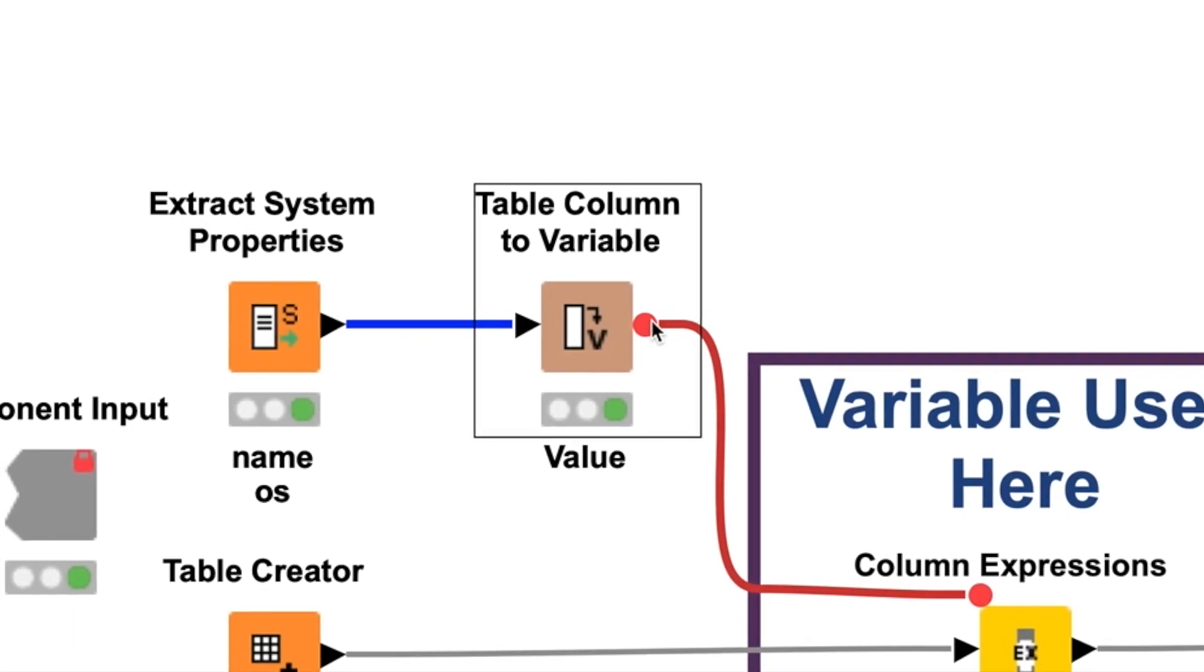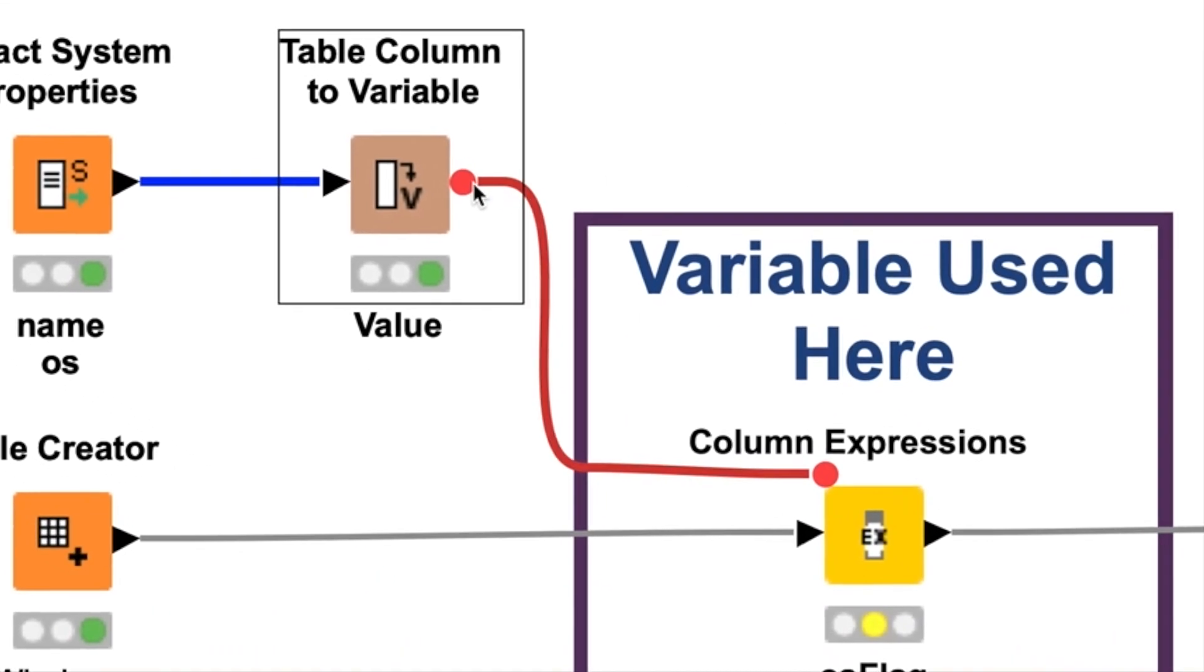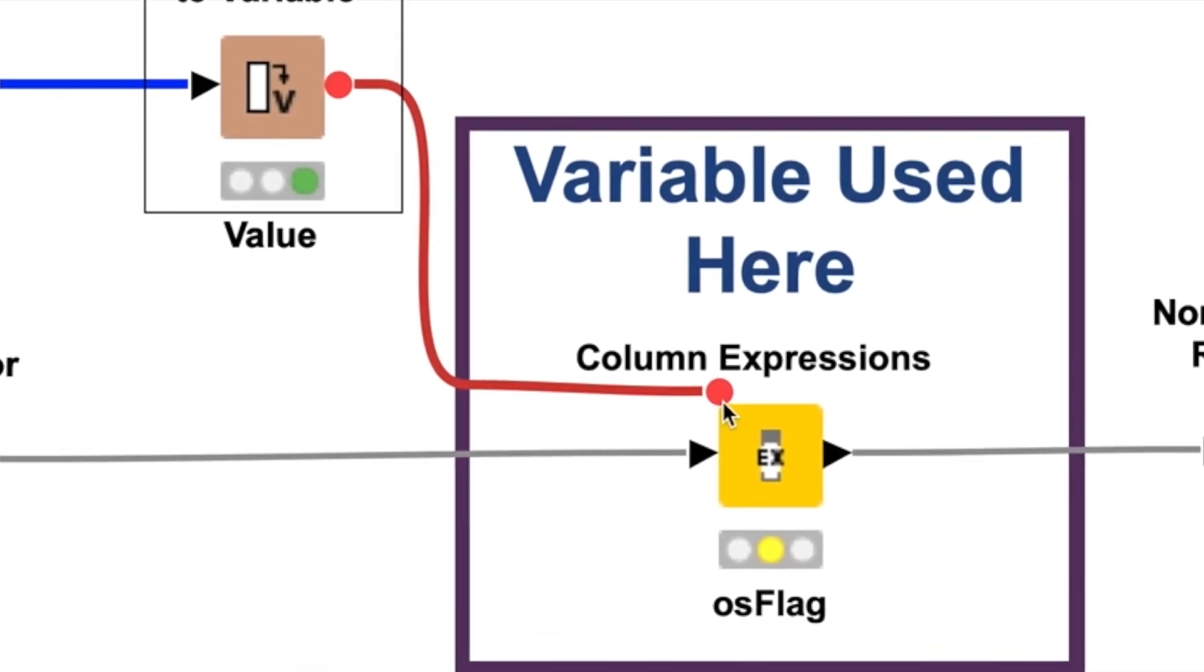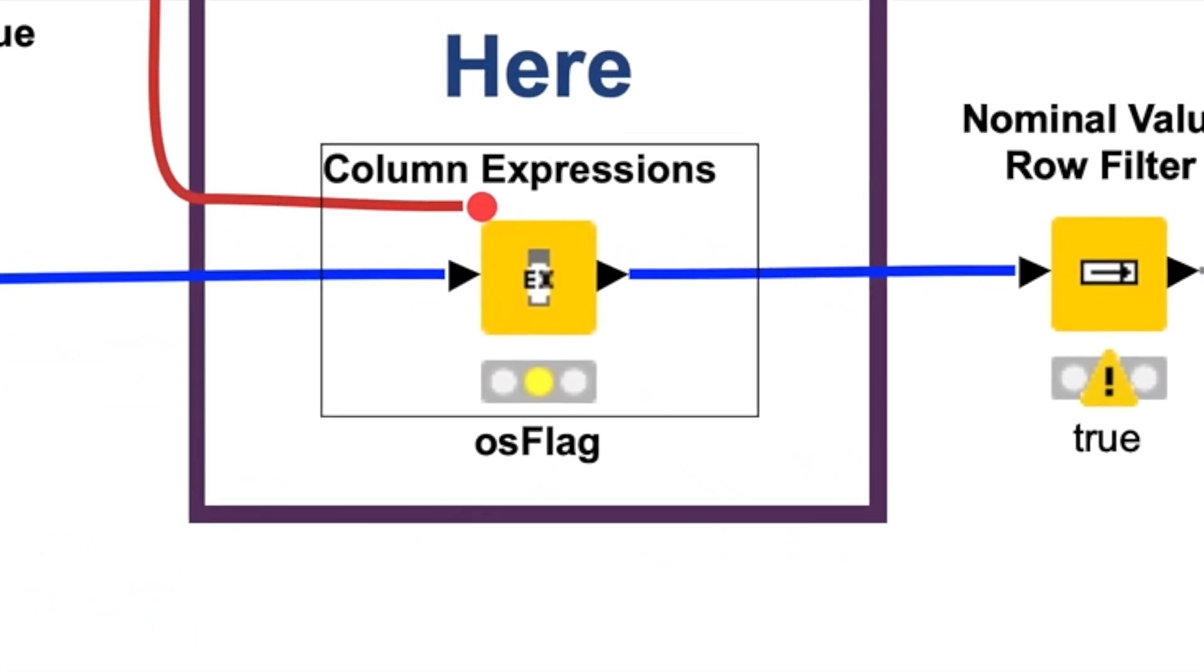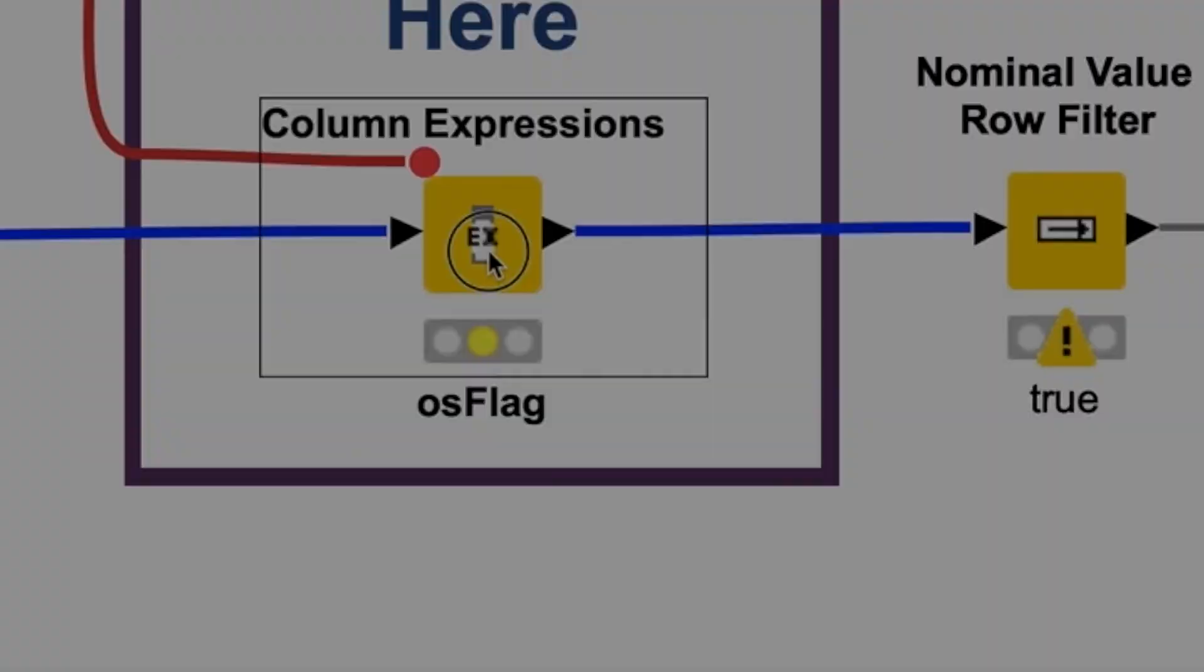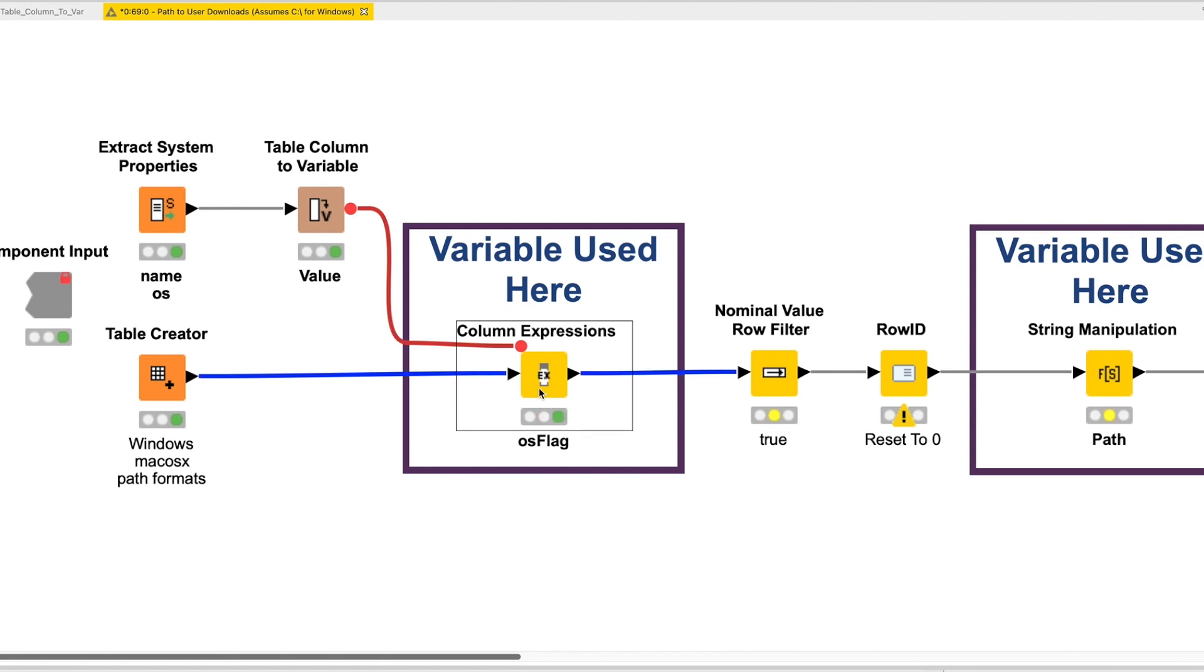By connecting the variable Outport to the Column Expressions node, we essentially inject the new variables into our workflow, making them accessible to any node down the line.